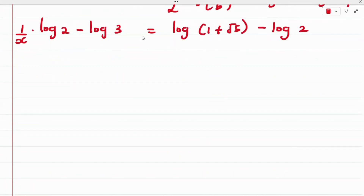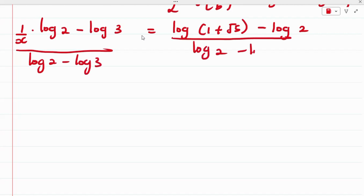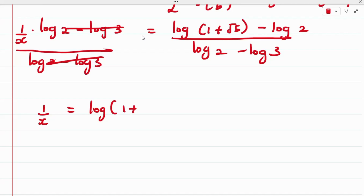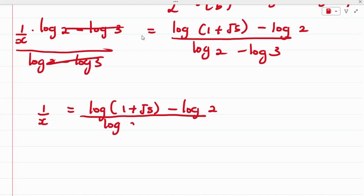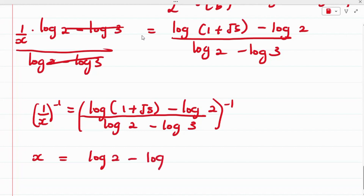Dividing both sides by (log 2 minus log 3), we get 1/x equals [log(1 + √5) minus log 2] divided by [log 2 minus log 3]. Taking the inverse of both sides, x equals [log 2 minus log 3] divided by [log(1 + √5) minus log 2].